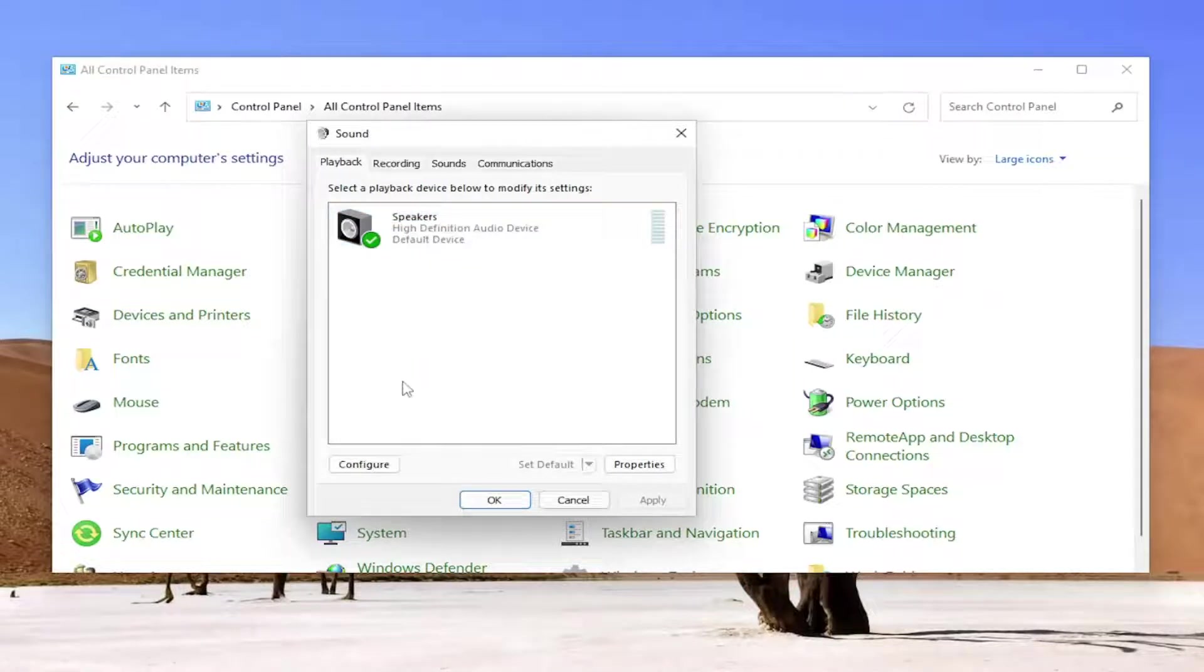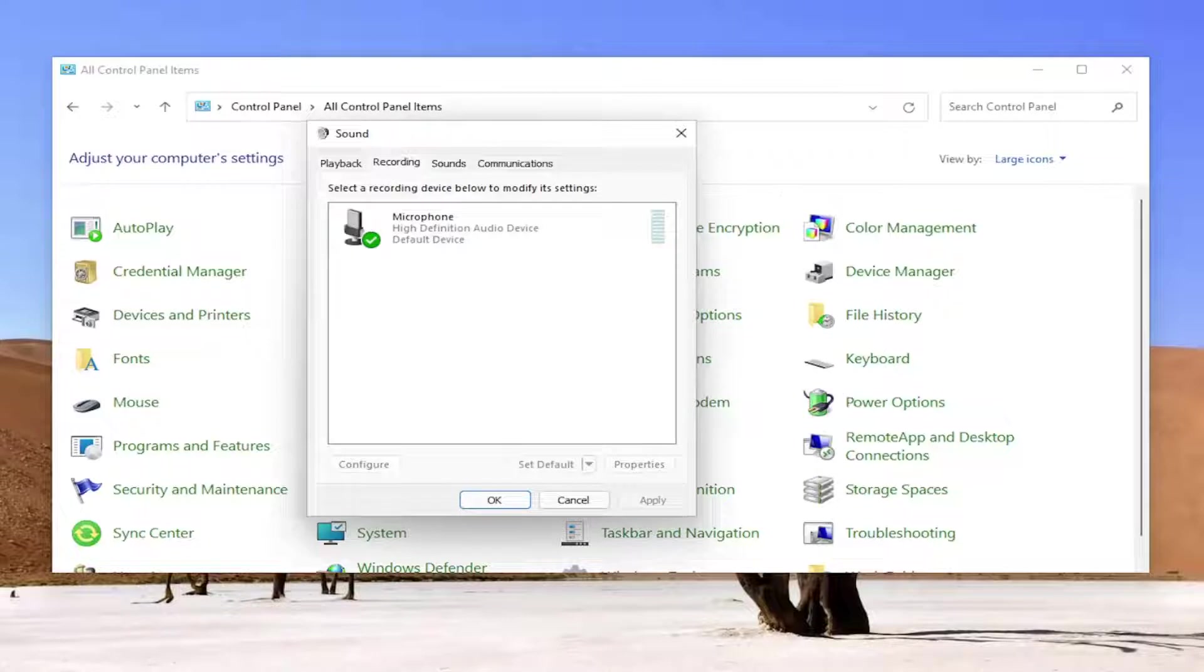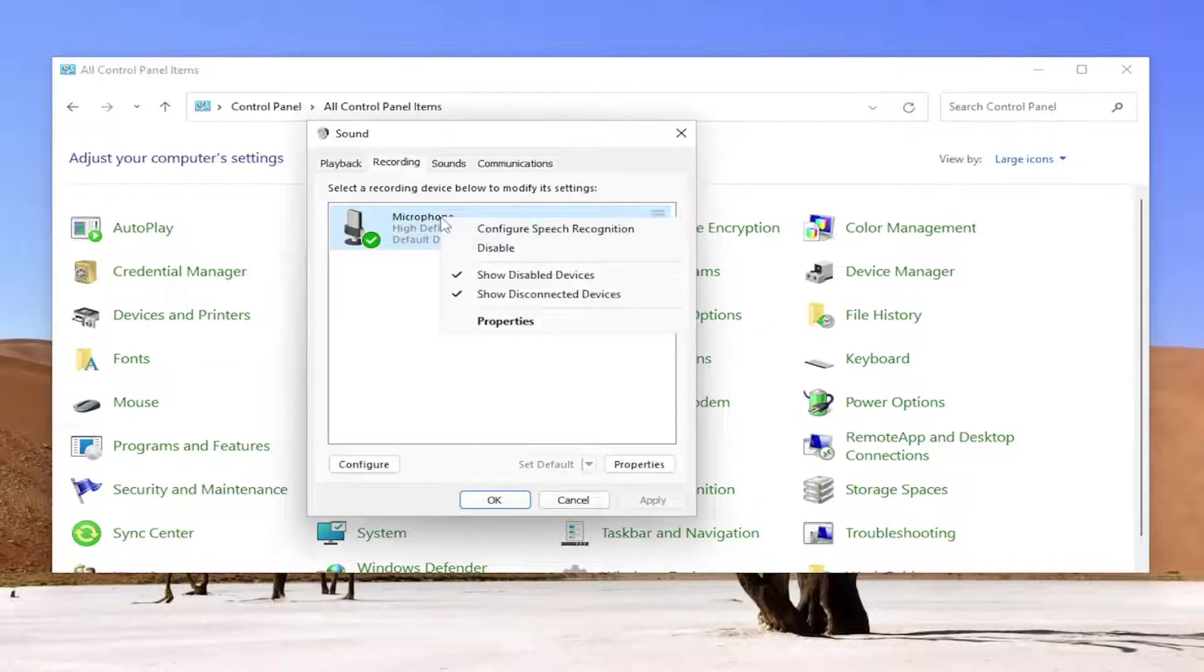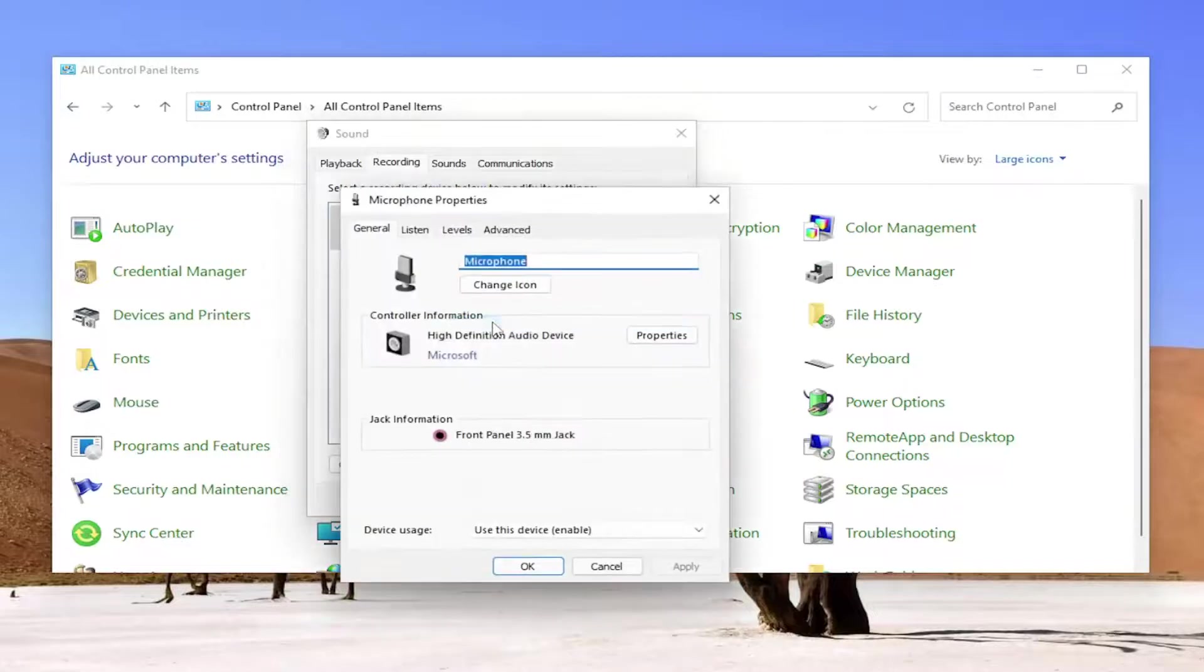Once you're done with that, you would go ahead over to the recording tab. You would right click on the stereo mix option. So now you're going to right click on the device you want your audio output to come out of and you're going to select properties.